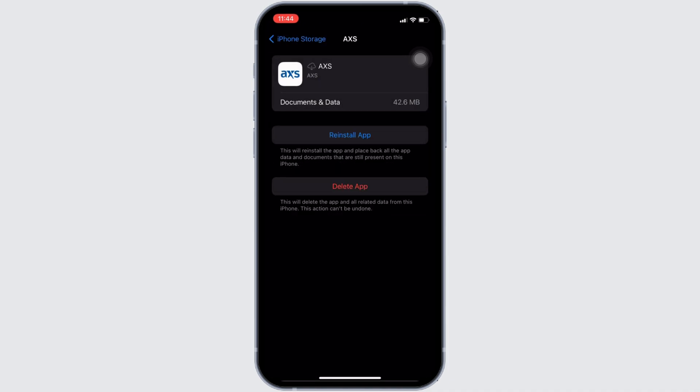Offloading the app means clearing the cache and storage of the application. It will remove all the unwanted bugs and make your application run smoothly. It might also fix the issue that you have been facing.